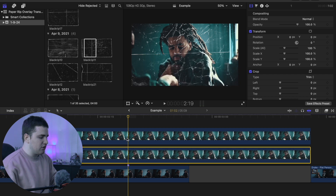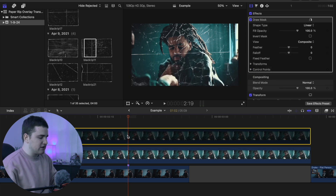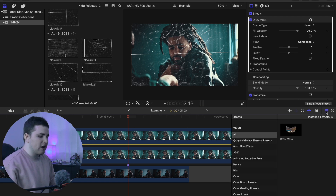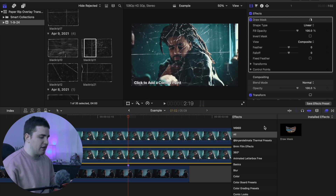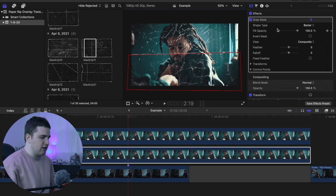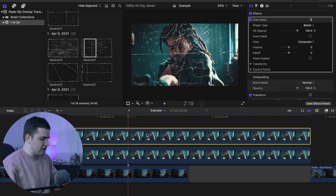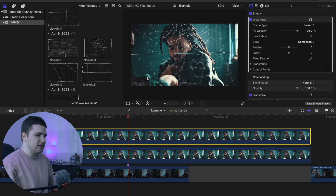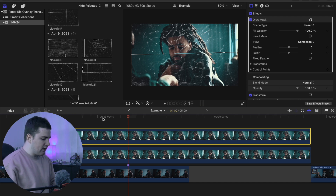Now apply a Draw Mask to the bottom clip as well — either copy and paste the draw mask or apply it fresh from the Effects panel. Do a rough job of the masking on the bottom clip. If you disable the top clip, you can see just the bottom section is isolated. That's basically how you cut up the paper rip into two pieces using the Draw Mask.